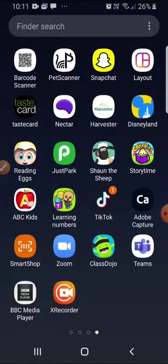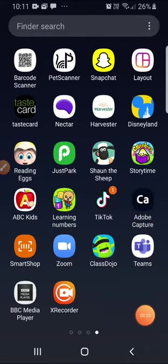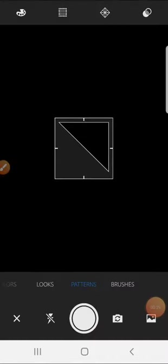So I'm just going to bring it up on my phone. Adobe Capture.